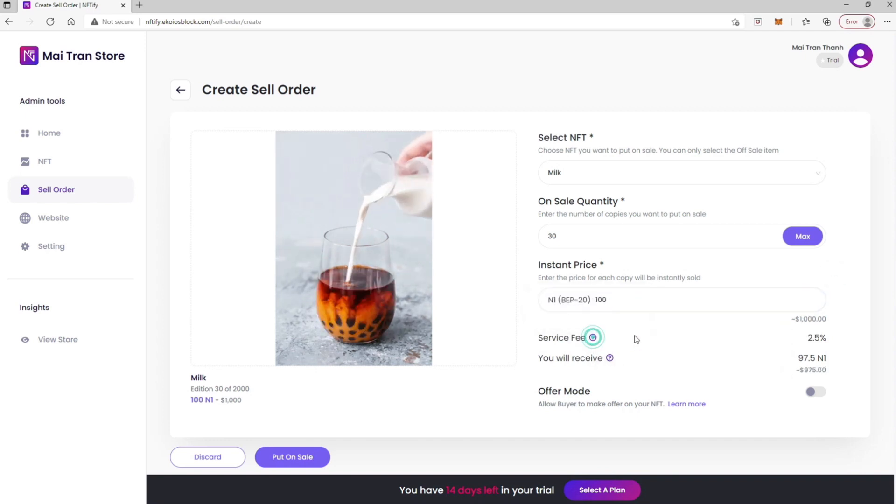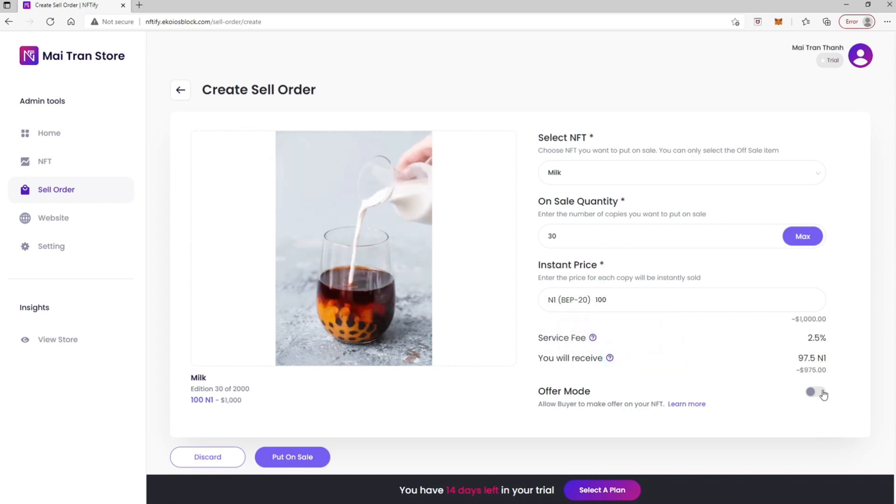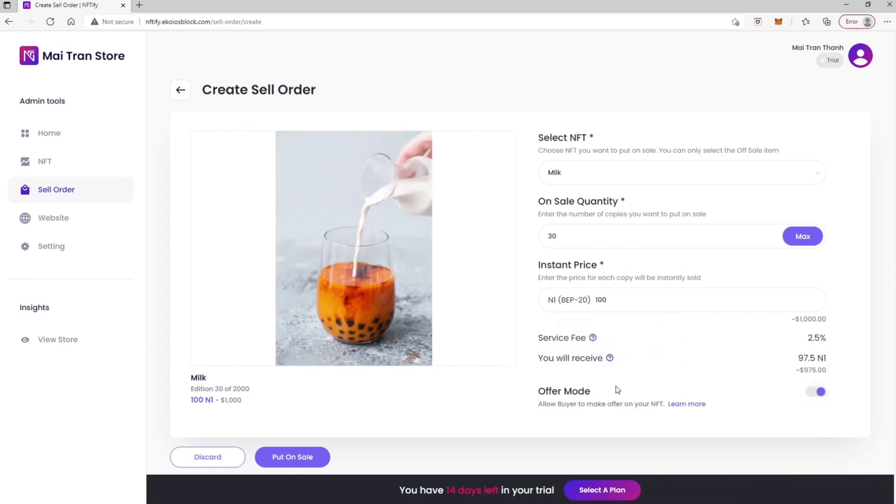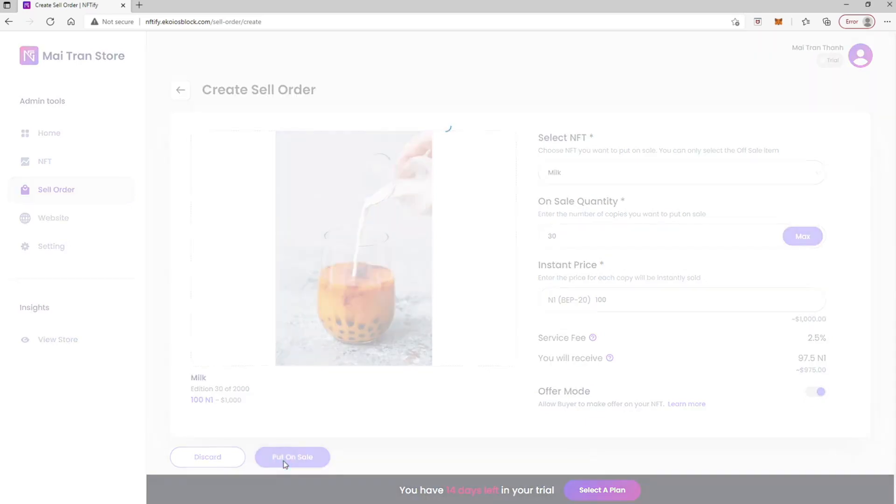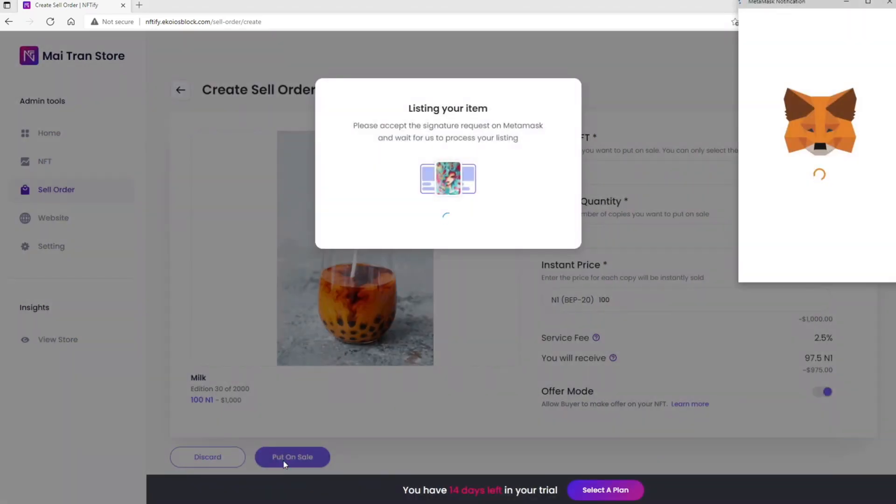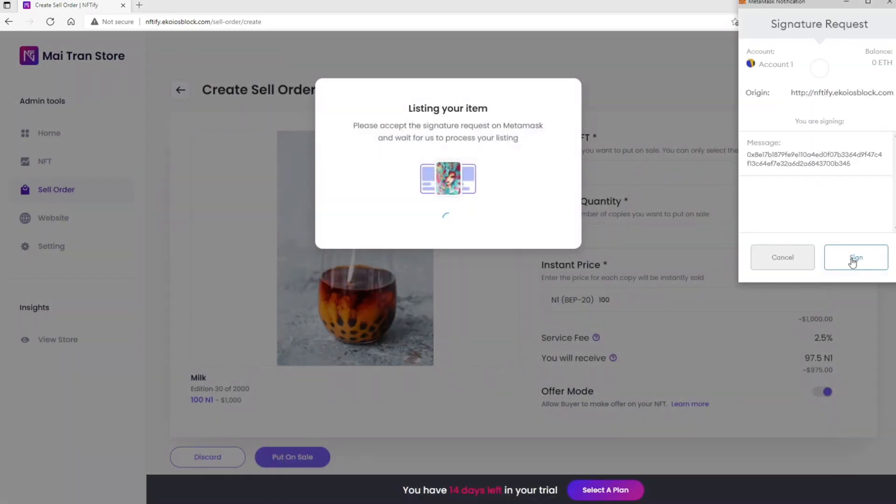There is also an Offer Mode to decide whether the buyer can make an offer or not. Go ahead and put it on sale. The MetaMask pop-up will appear for you to sign and confirm.